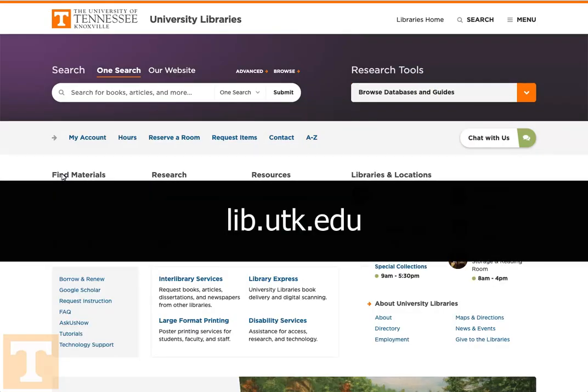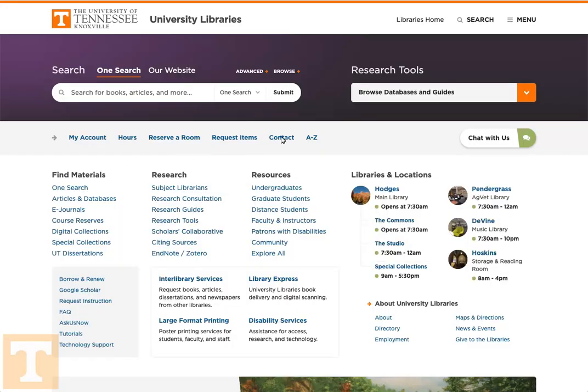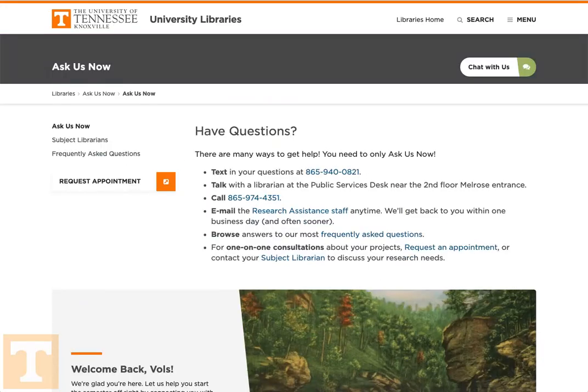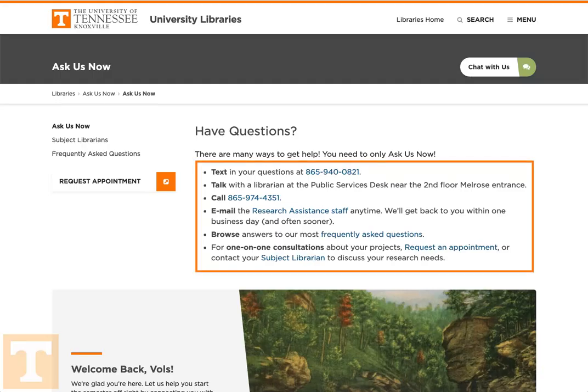Remember, that address is lib.utk.edu. From the Contact page, you can ask a librarian for help finding what you need. Contact the library via email, phone, text, or online chat, or browse through the frequently asked questions.